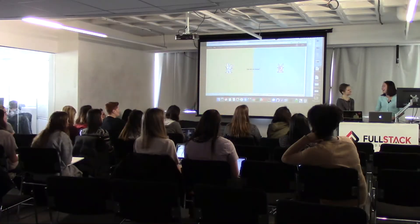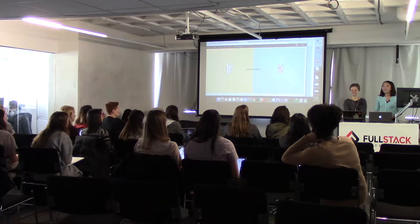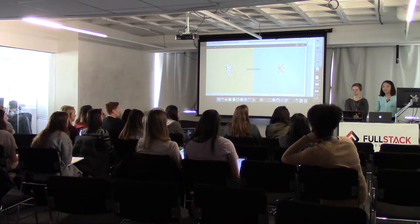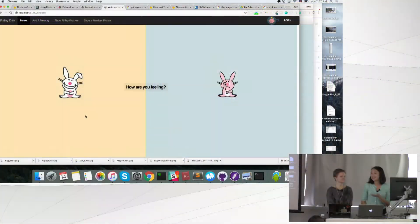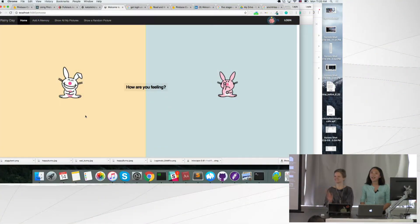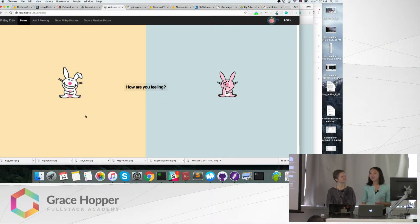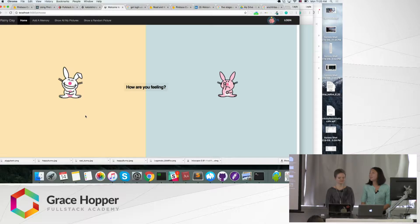Hi, everyone. My name is Layla. This is Cat. We created a four-hour hackathon project. We created Rainy Day.